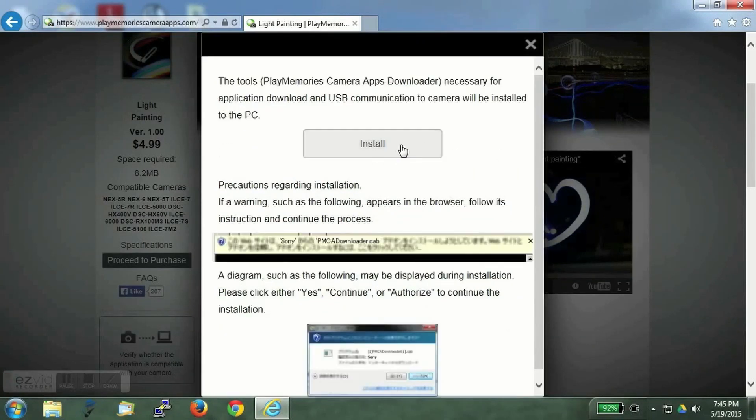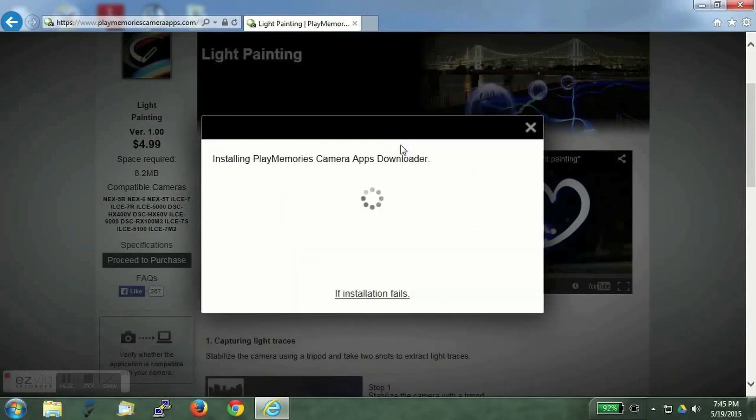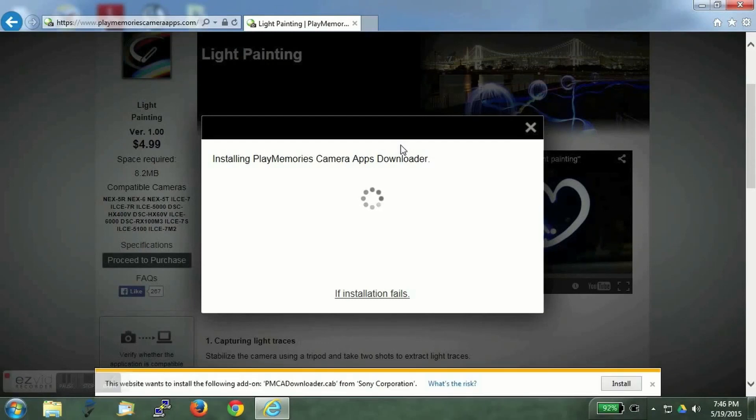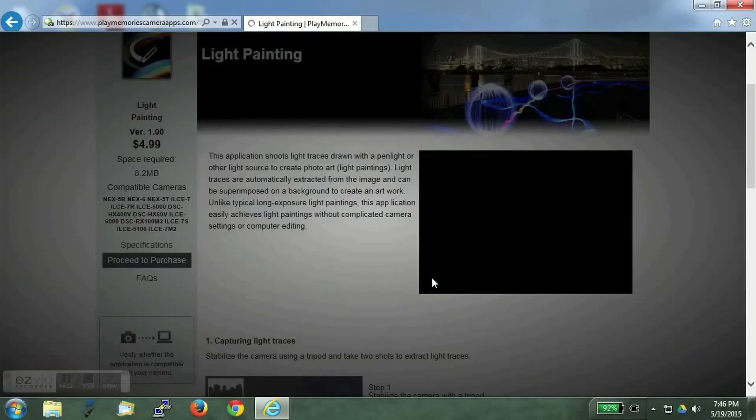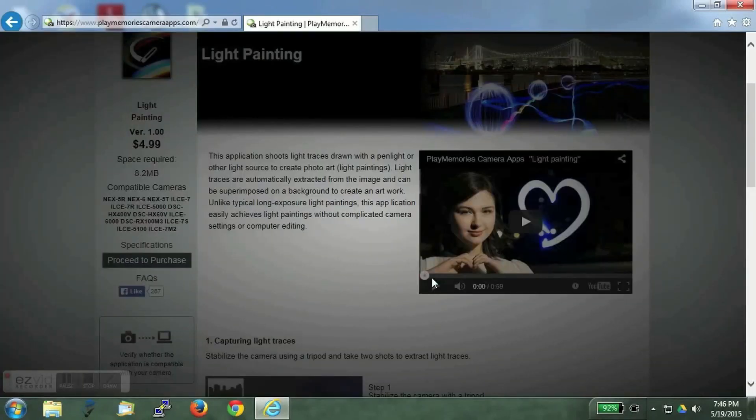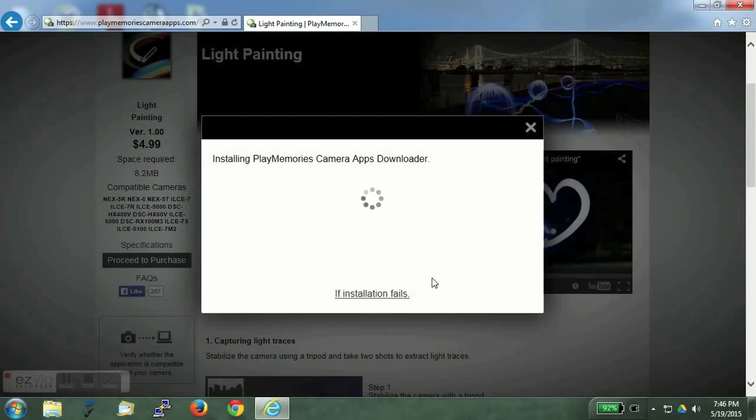Click OK to agree and install to install the PlayMemories camera apps downloader. This app we will have to install just once. This is the interface between the PC and the camera. For some reason Chrome browser does not work with the installer. So I am using Internet Explorer.